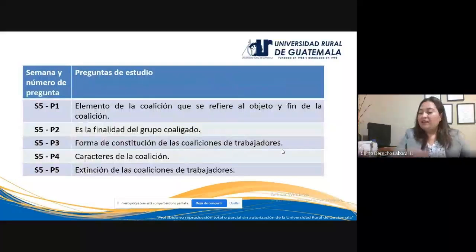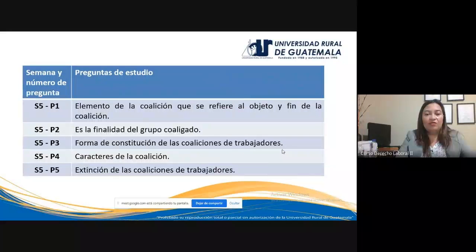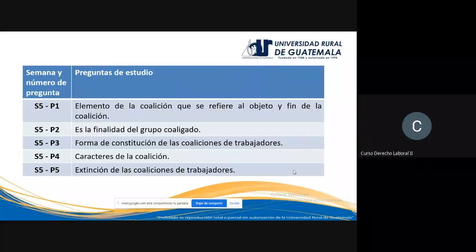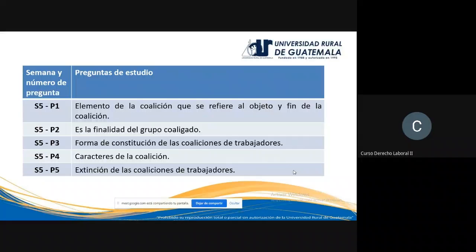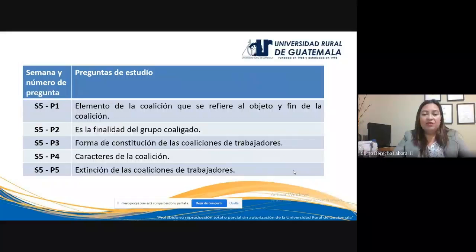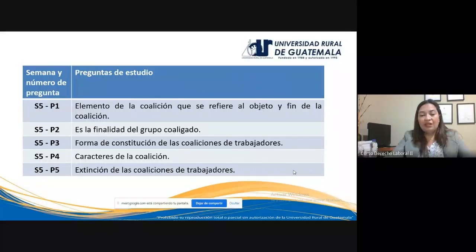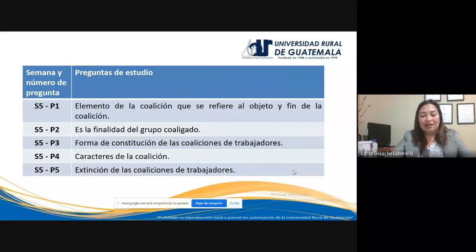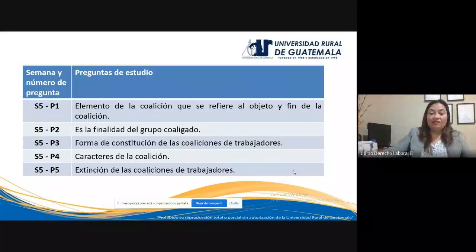Para finalizar la conferencia, con esto se completa el contenido de las primeras cinco semanas para el primer examen parcial del curso. Preguntas de estudio correspondientes a la semana cinco: uno, ¿cuál es el elemento de la coalición que se refiere al objeto y fin? Dos, ¿cuál es la finalidad del grupo coaligado? Tres, forma de constitución de las coaliciones de trabajadores. Cuatro, características o caracteres de la coalición. Cinco, extinción de las coaliciones de trabajadores.